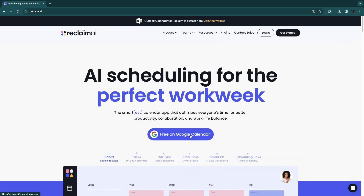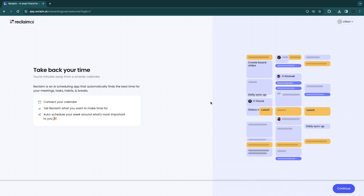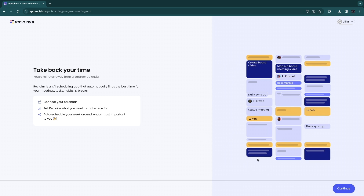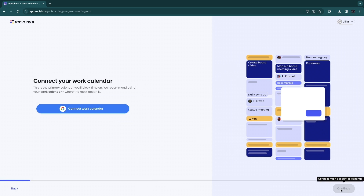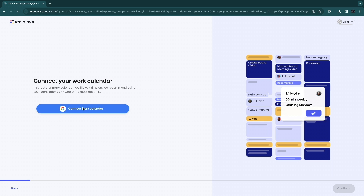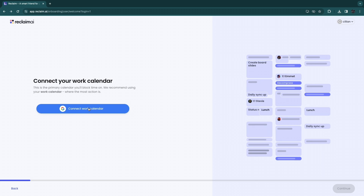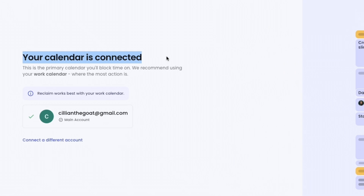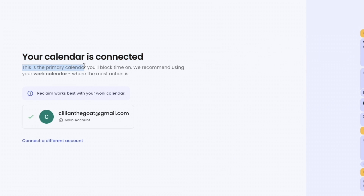If Outlook Calendar is available you can also choose that option. I'm going to use it with Google Calendar for now. After you click there, you need to choose a Google account. You will then be taken to the onboarding — simply click 'Continue' in the bottom right. Then click 'Connect Work Calendar' and choose your Google account. Your calendar has now been connected as the primary calendar where time will be blocked.